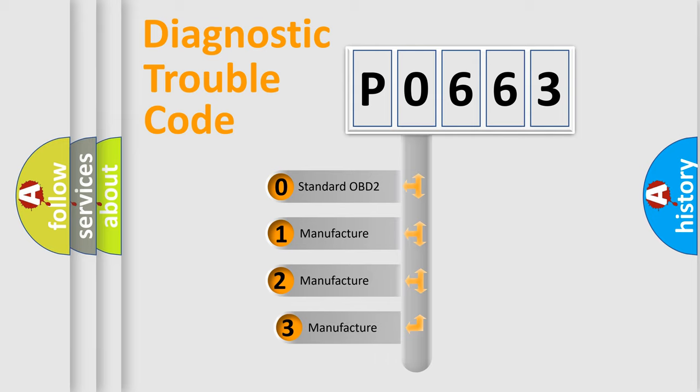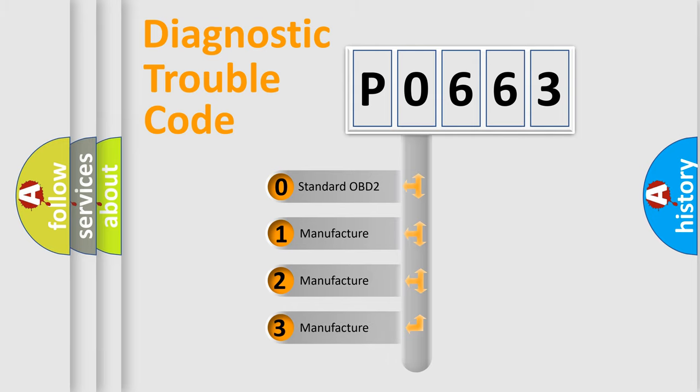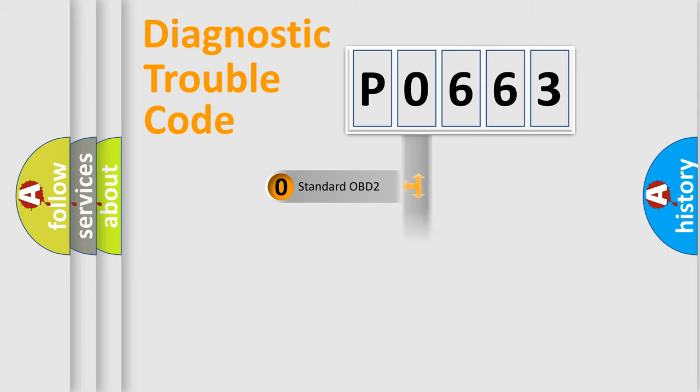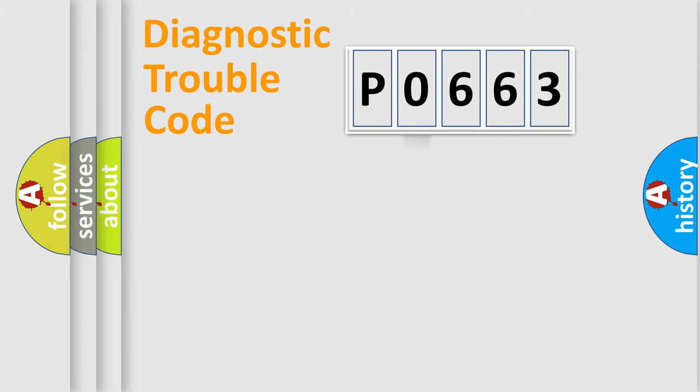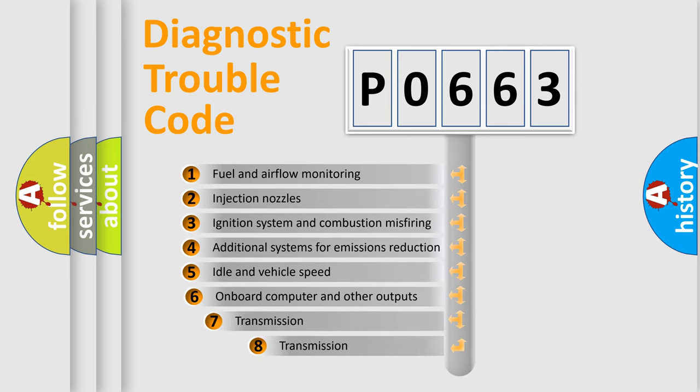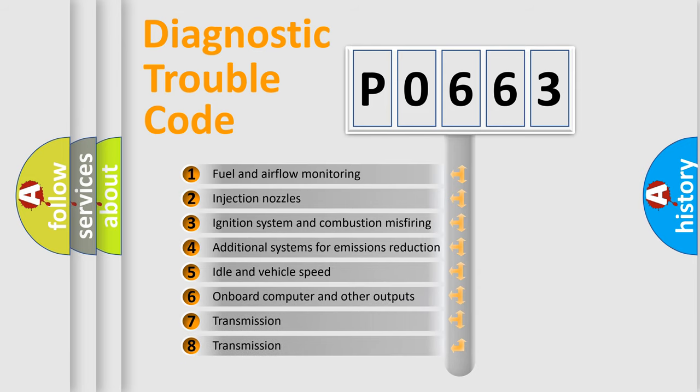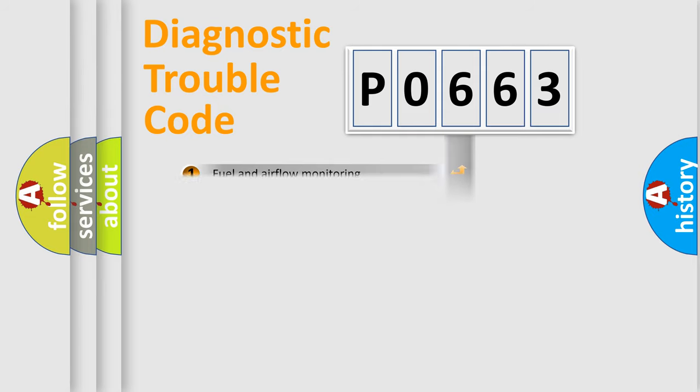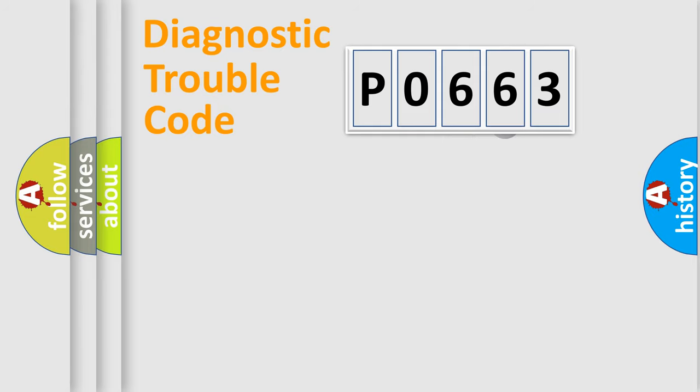If the second character is expressed as zero, it is a standardized error. In the case of numbers 1, 2, or 3, it is a manufacturer-specific error expression. The third character specifies a subset of errors. The distribution shown is valid only for the standardized DTC code.